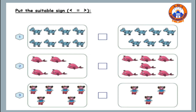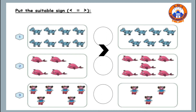Here we have one on the left side — one, two, three, four, five, six, seven, eight. And on the right side we have one, two, three, four, five, six, seven. So the suitable sign is greater than, because eight is greater than seven.